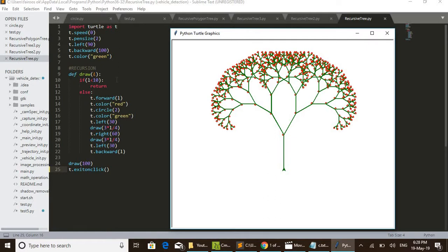The draw function is defined with argument l. If l is less than 10 it returns; otherwise t.forward(l). The code actually starts at line 24 where draw(100) is called. It goes to line 9 to start the function — l is given as 100, so it moves forward 100 units upward.